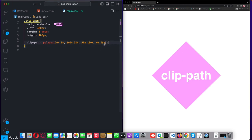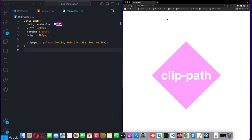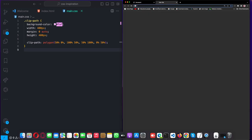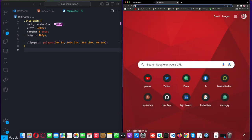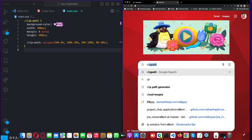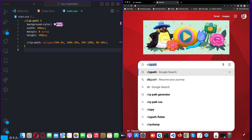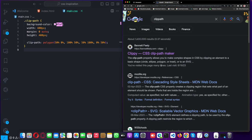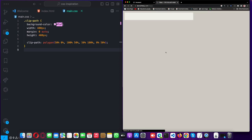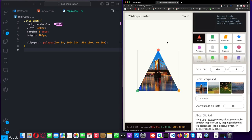You can create different shapes using this property. There's a website called Clippy, I think it's bennettfeely.com, and you can use this website if you search for clip-path on Google.